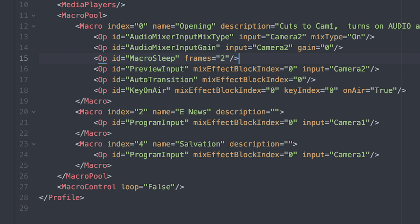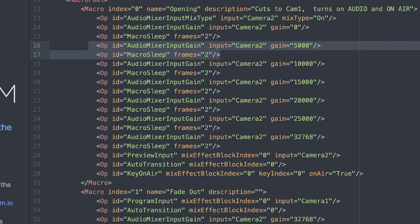Then you want to hit enter and type in the next line: macro sleep frames equals two. This is how you tell the software to wait or sleep before completing the next action, and it's how you create a smooth fade on your audio channel. Now copy and paste these two lines six more times and replace zero with the following in order: 5000, 10000, 15000, 20000, 25000, and lastly 32768, which is zero dB on the audio channel.